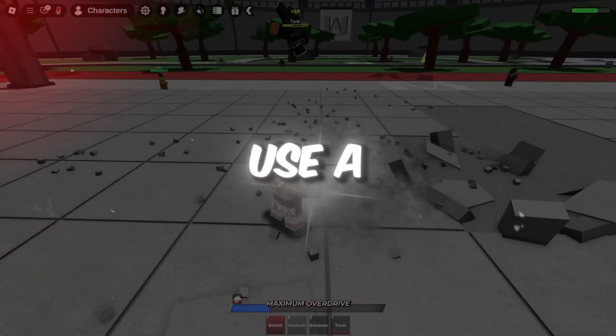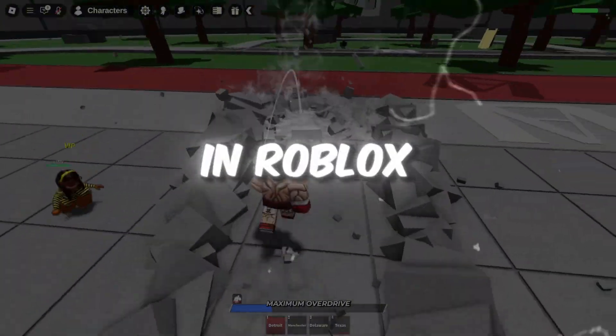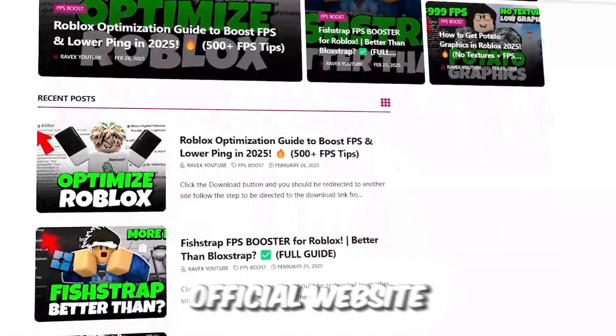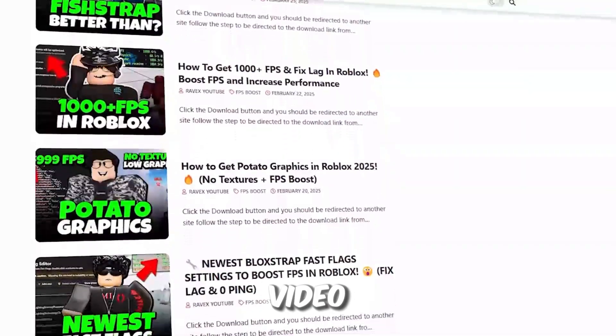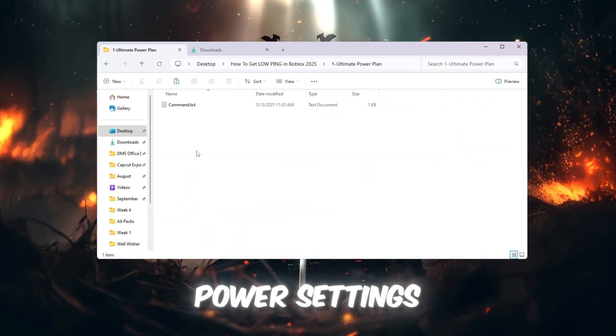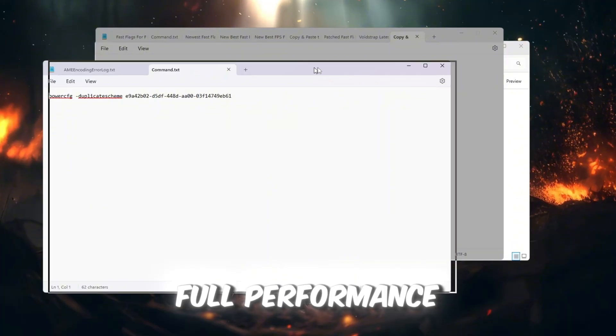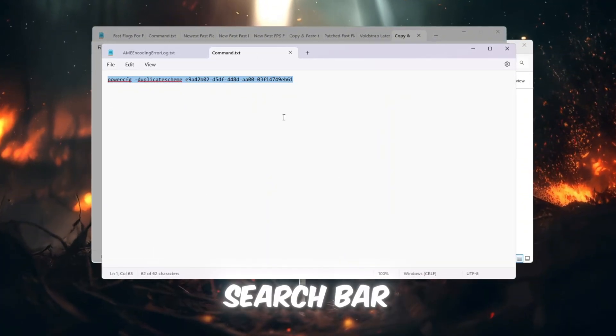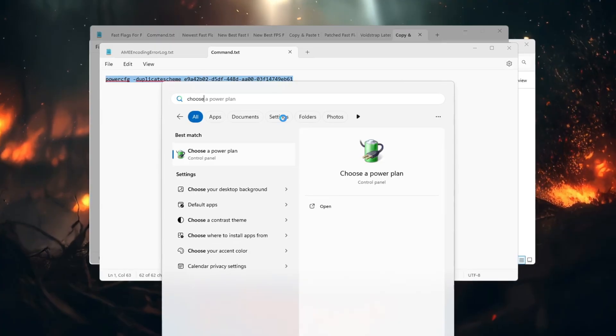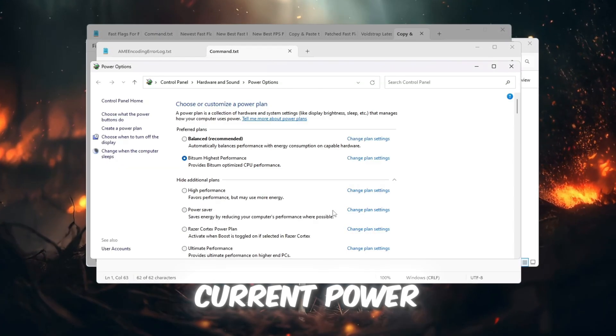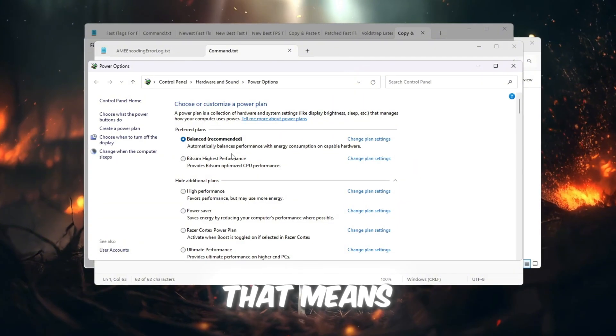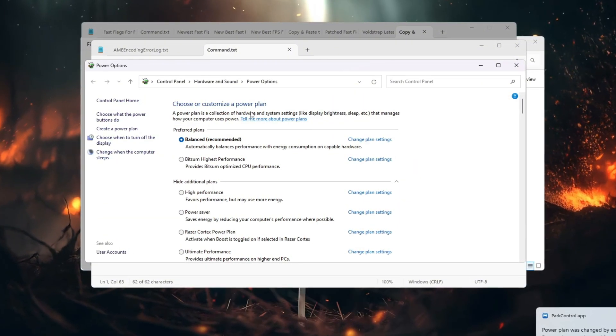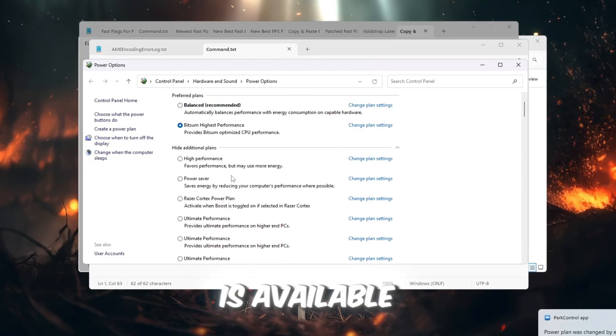Step 2: Use a better power plan for stable ping in Roblox. You can get all the files from my official website. I give link in the description of this video. Next, we are going to improve your computer's power settings so your CPU can give its full performance while you play Roblox. Click on the Windows search bar again and type Power, then select Choose a Power Plan. If your current power plan is set to Balanced, that means your CPU might not be using its maximum power. Change the setting to High Performance if it is available.